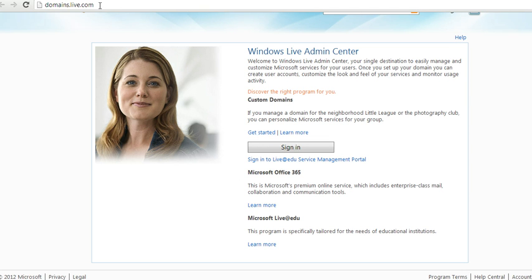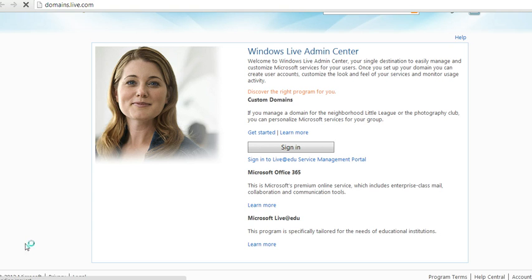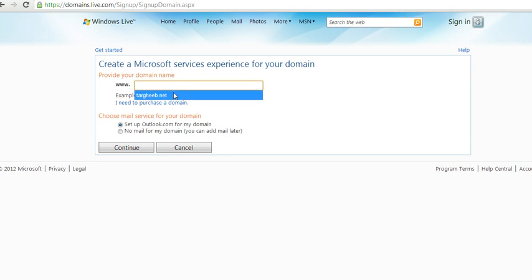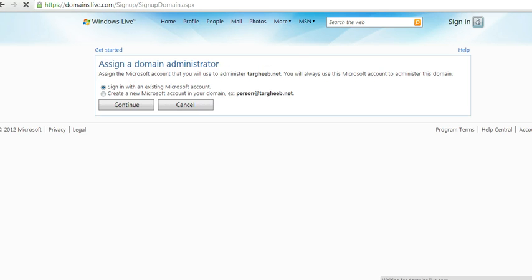All you need to do is go on domains.live.com, click on get started, enter the domain address, set up Outlook.com for my domain, and continue.